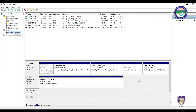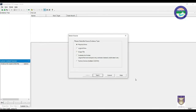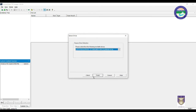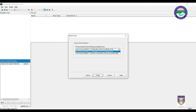Now we will switch to our topic — creating an image. The recommendation is that when you create an image of a suspect drive, you should select the physical drive, not the logical drive. After selecting physical drive and clicking Next, you will see physical drives listed — physical drive 0 and physical drive 1.